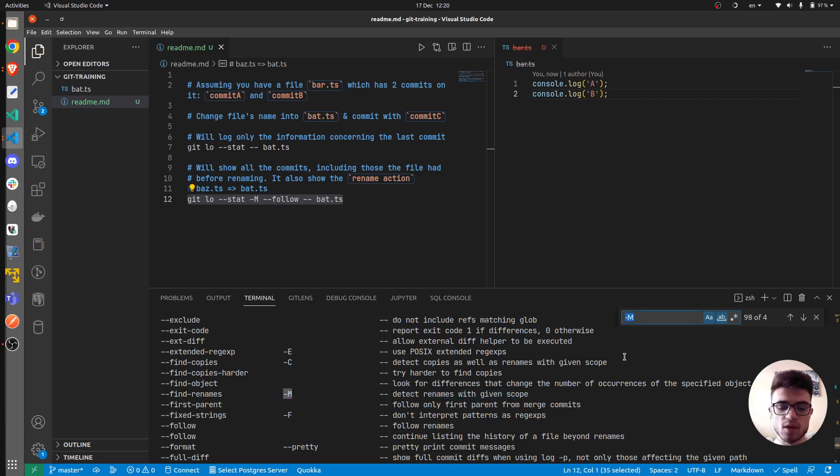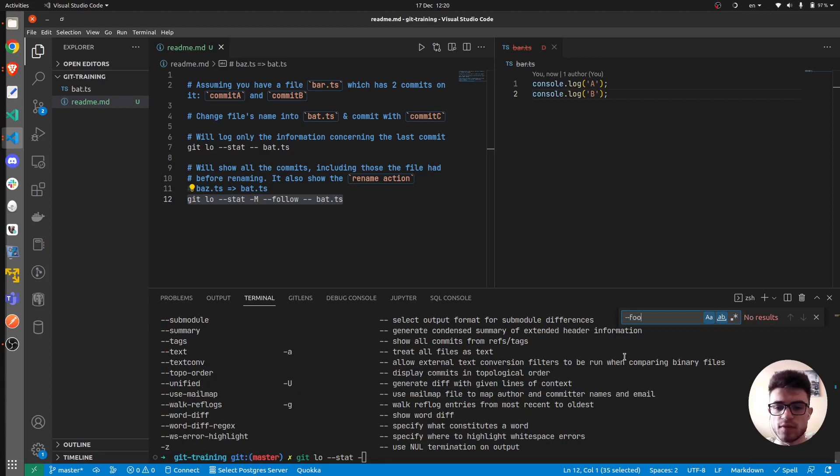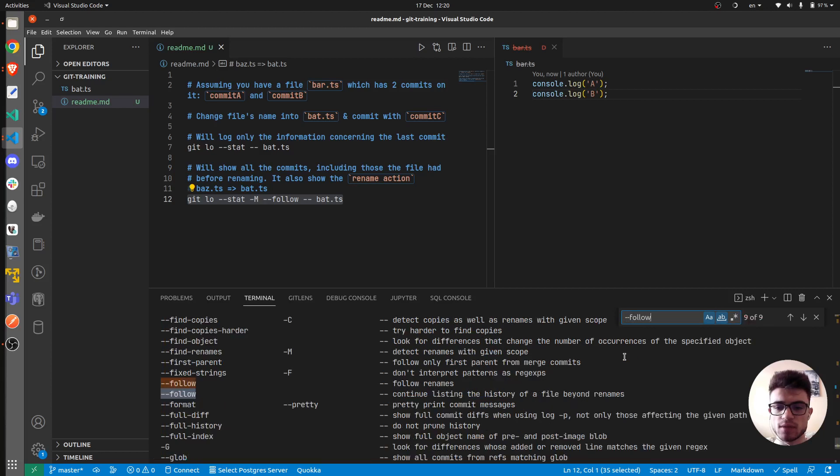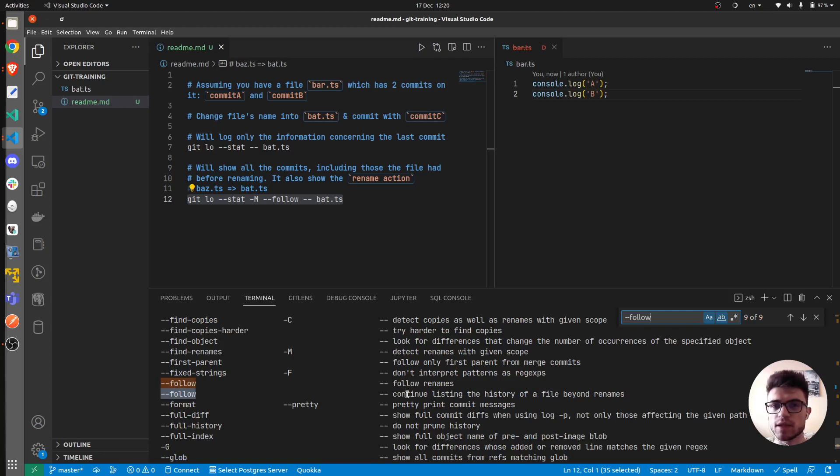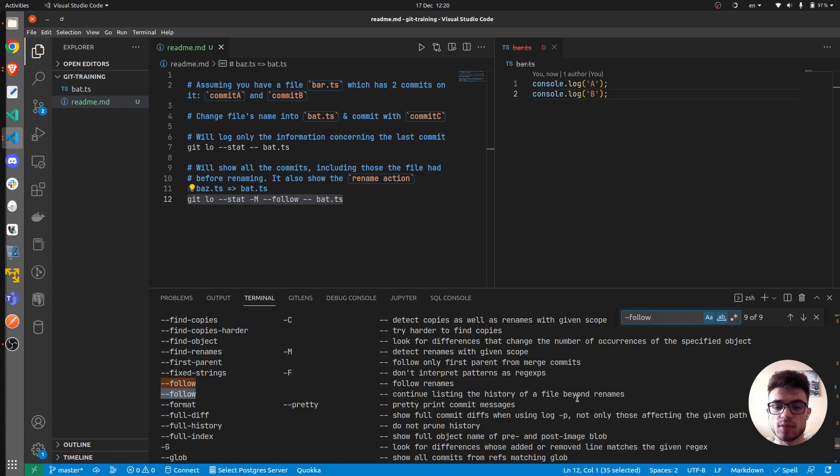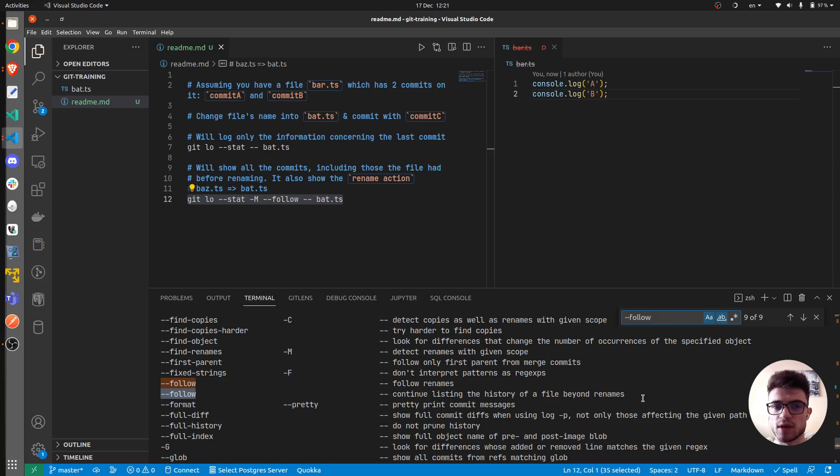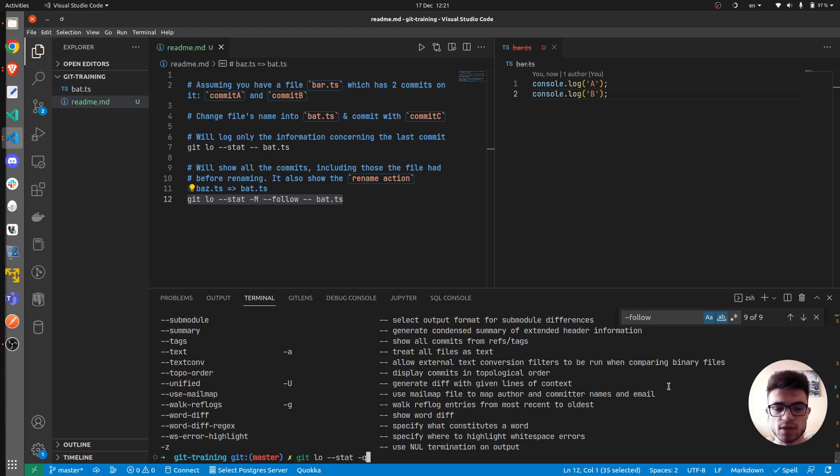But we also need the --follow command, which will do at least two things it seems. It will first follow renames and that it will continue listing the history of a file beyond renames. So my expectation for that is that it will print the information about the same file across its older commits as well. So let's actually see that.